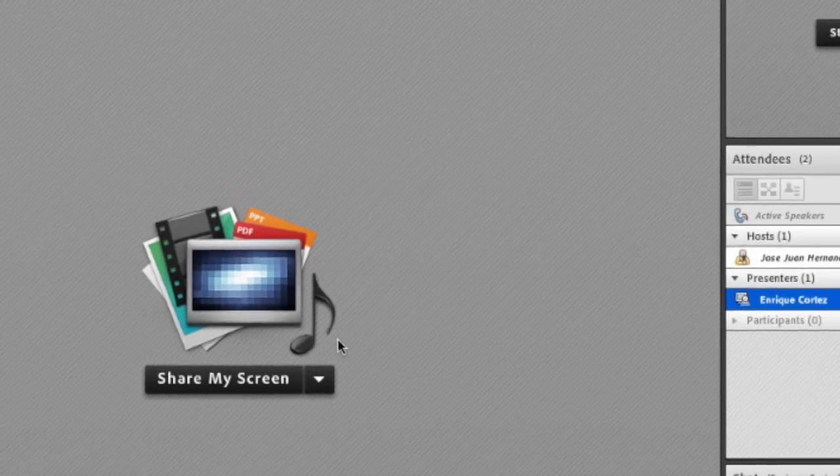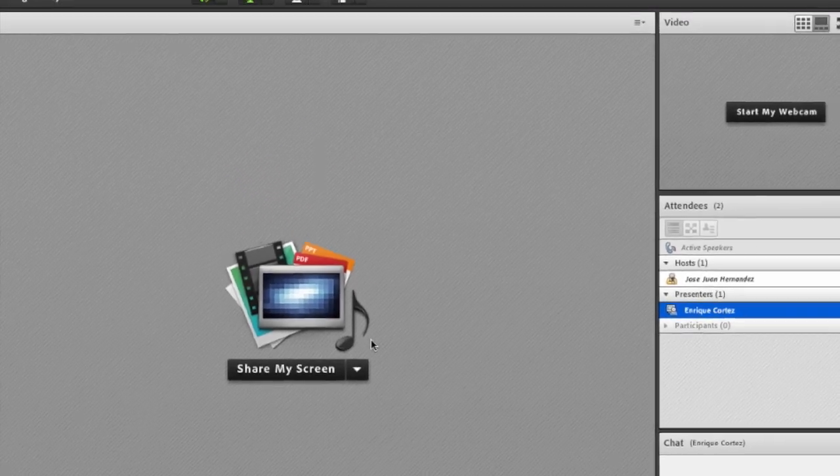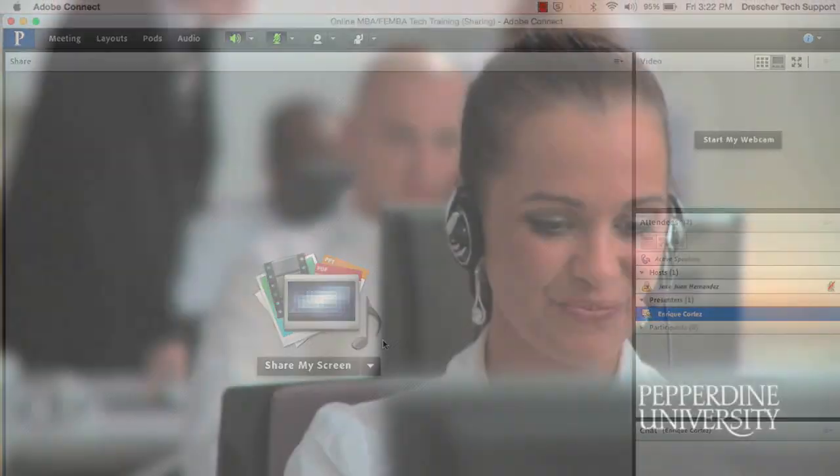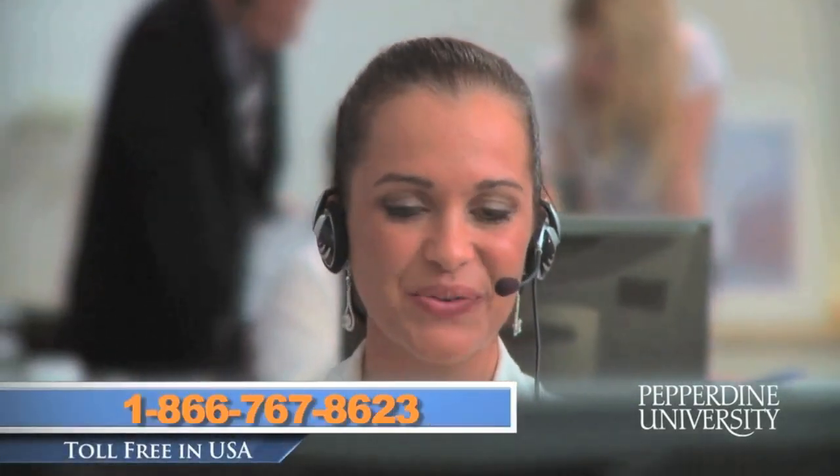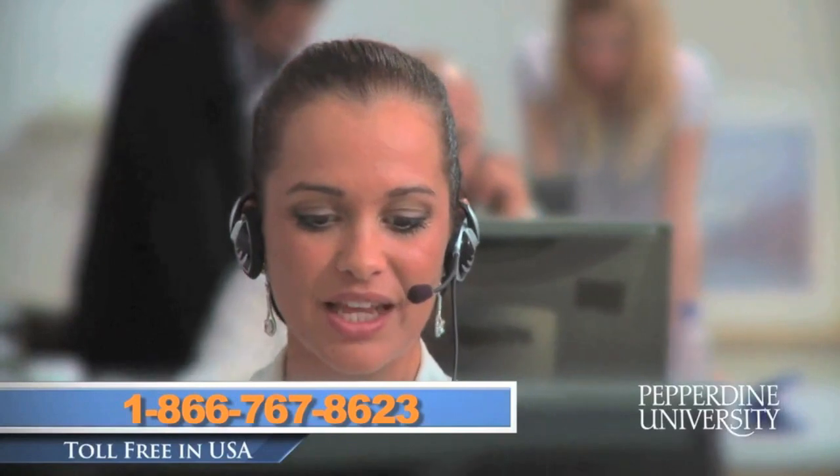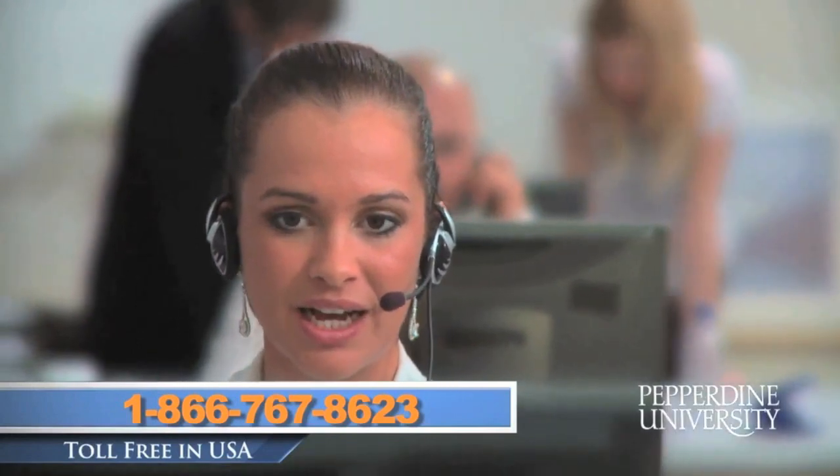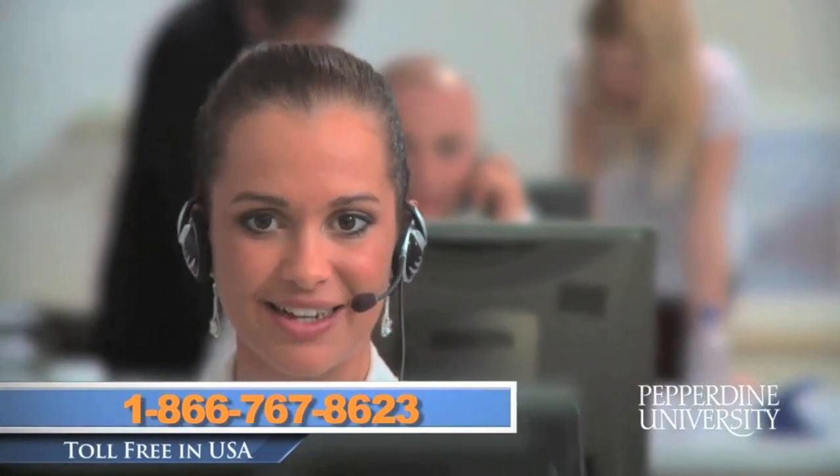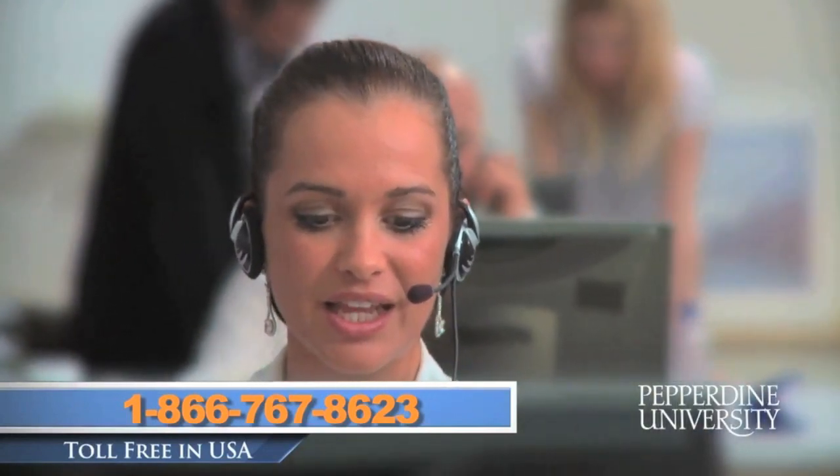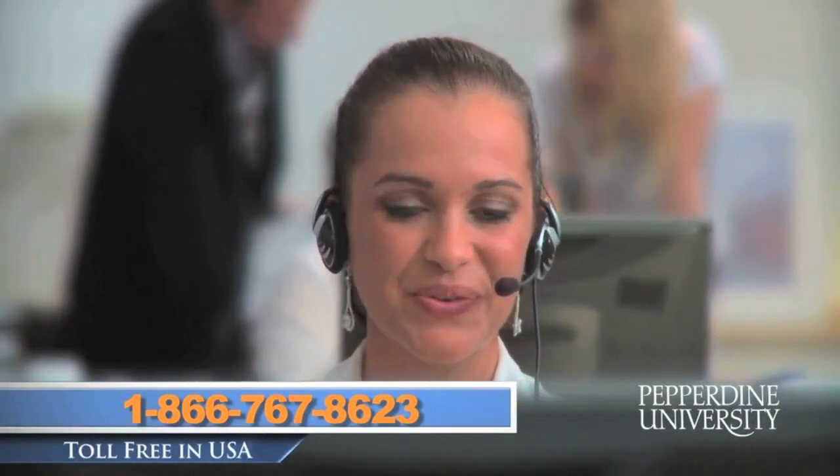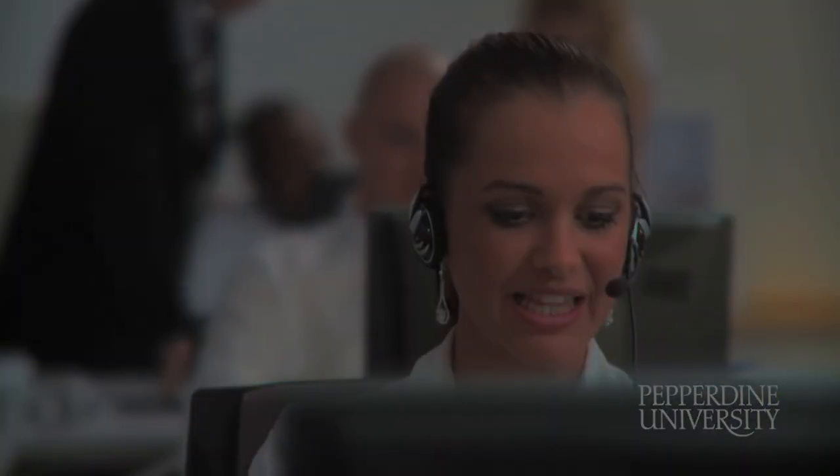If you are having any issues during this process Pepperdine University does offer a 24-7, 365 days a year help desk which you can contact at 1-866-767-8623. That is it for this presentation. I wish you a great time and experience at Pepperdine University.